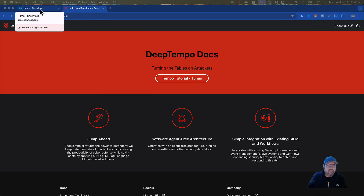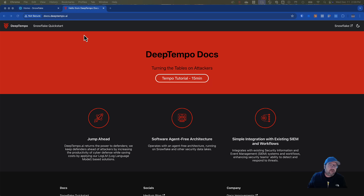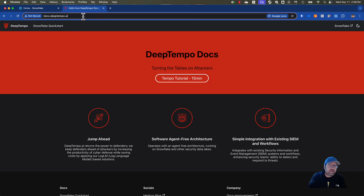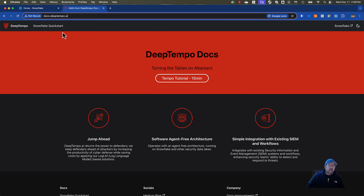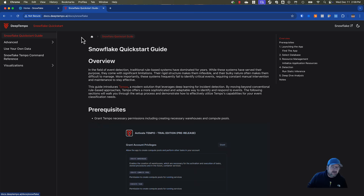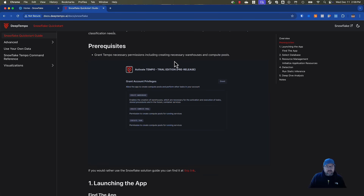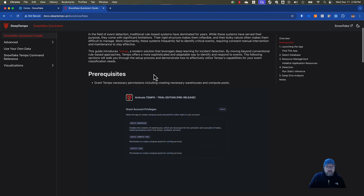Very quick to get some insights, so let's get going. You need to go to docs.deeptempo.ai first, and from there we're going to click on the Snowflake Quick Start. We have an overview on the right of what we're going to do. The first thing we need to do is go get our trial edition app from the Snowflake store.